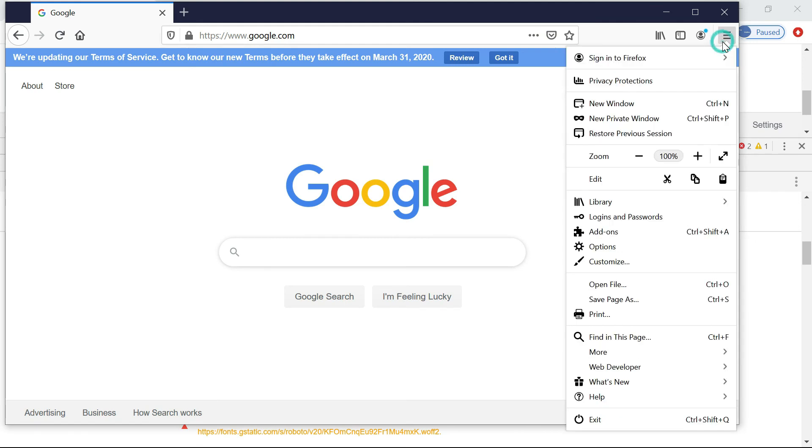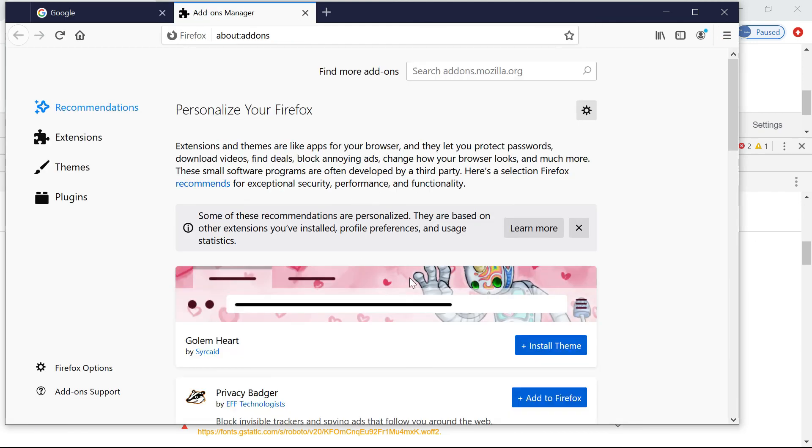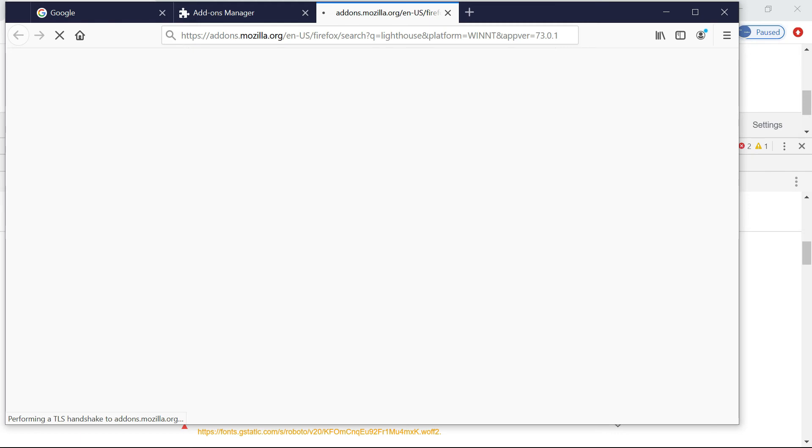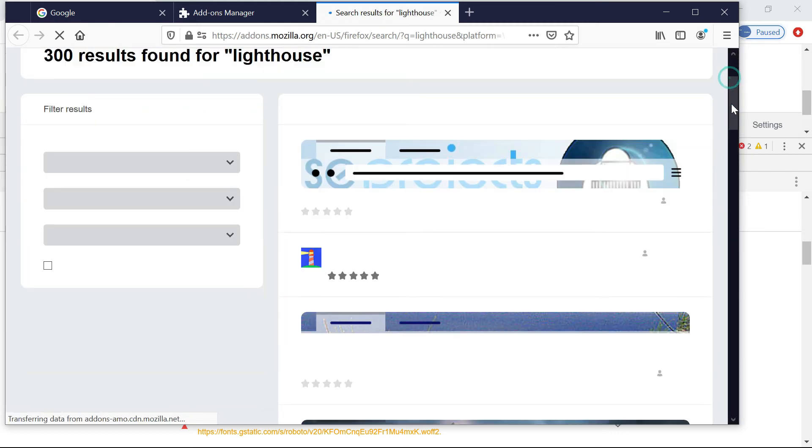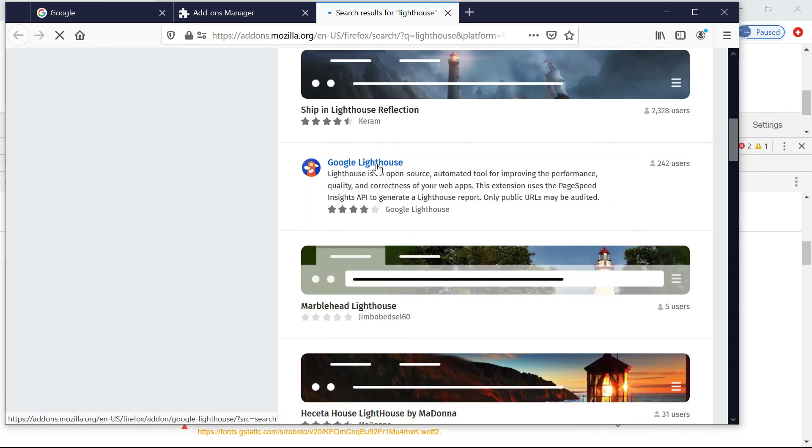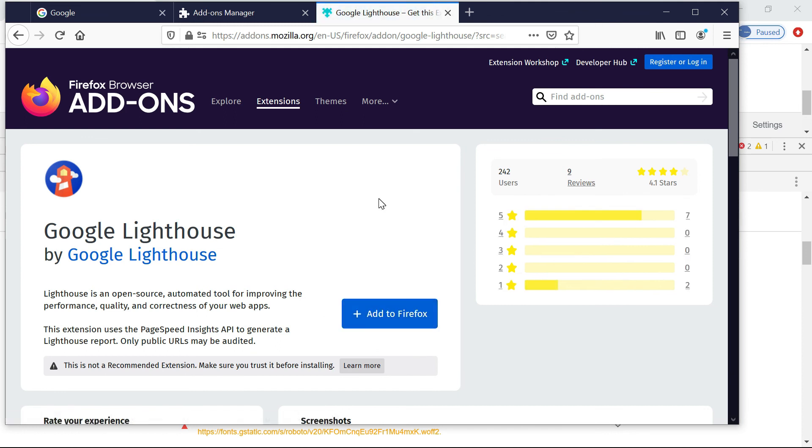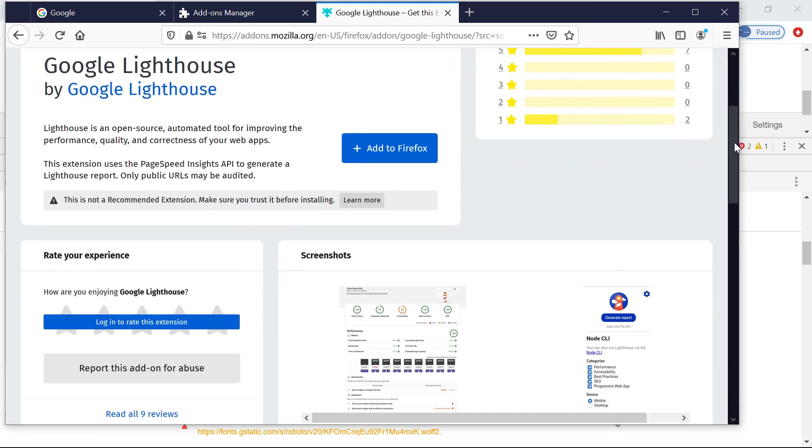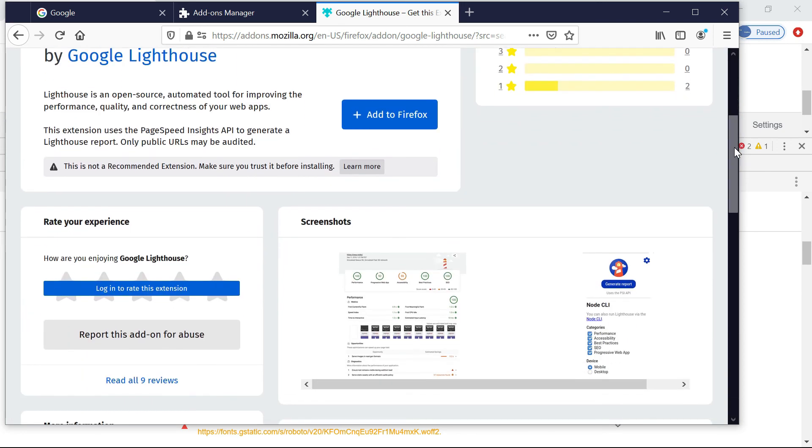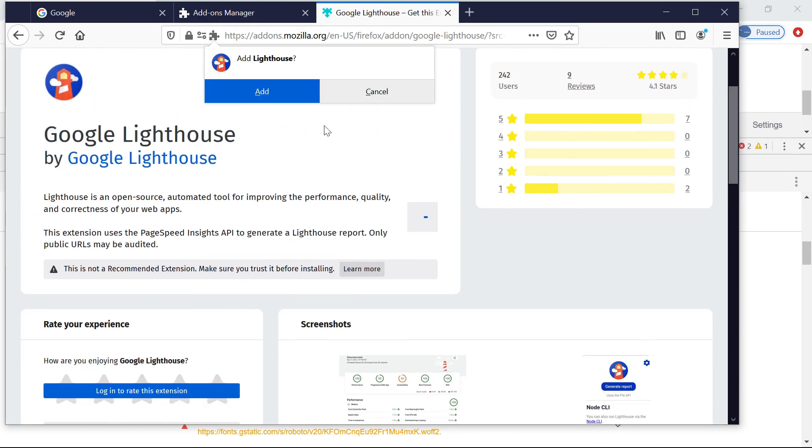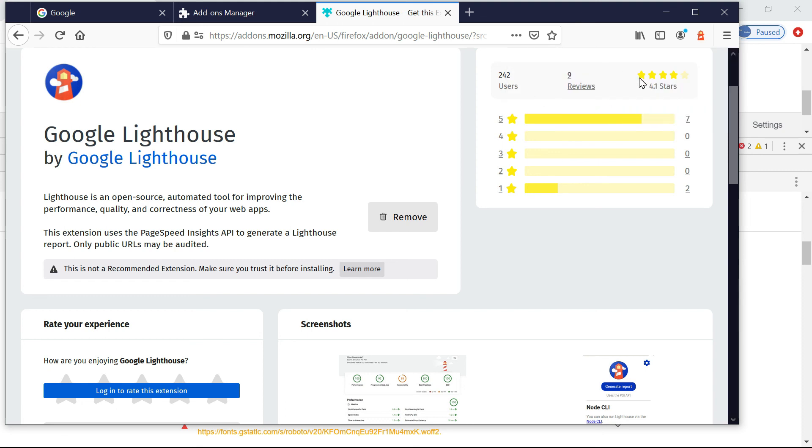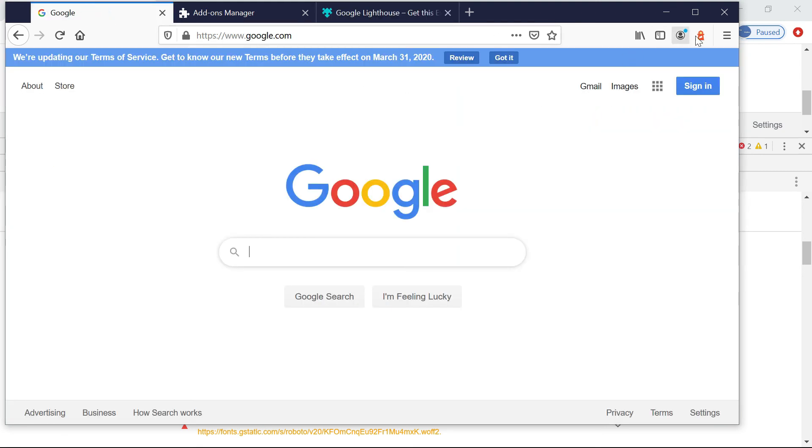Okay, let me go into a Firefox browser. Let me go into add-ons. Just search for Lighthouse. Here you can see Google Lighthouse. Just click on that. You can add to Firefox. Yeah, you can select on add.